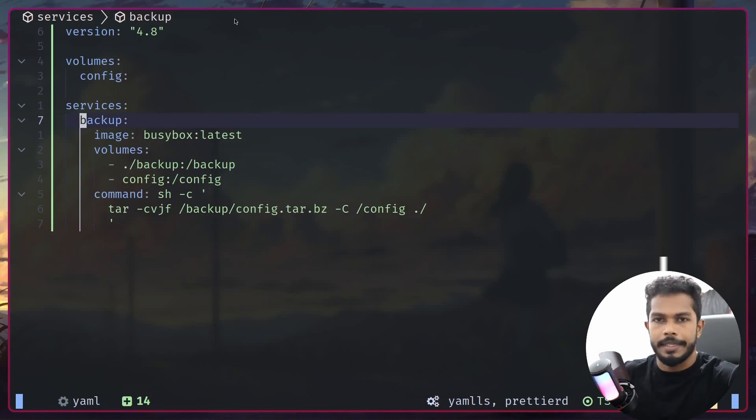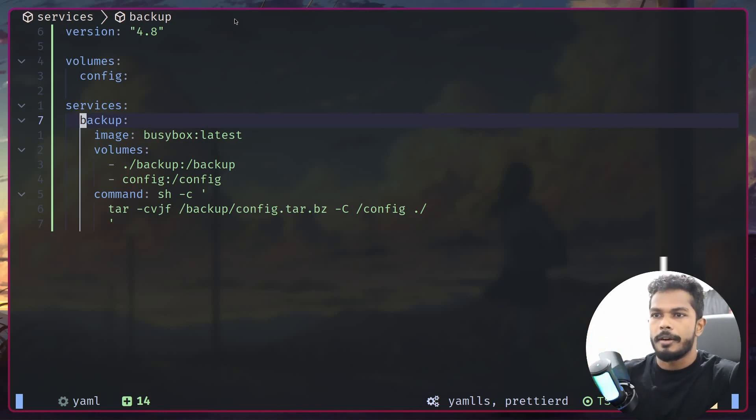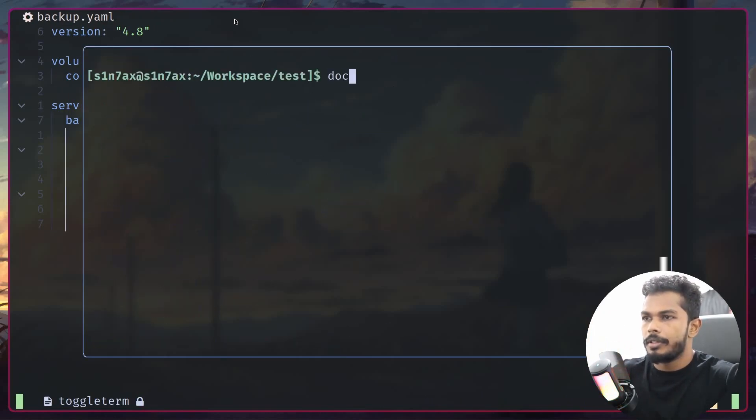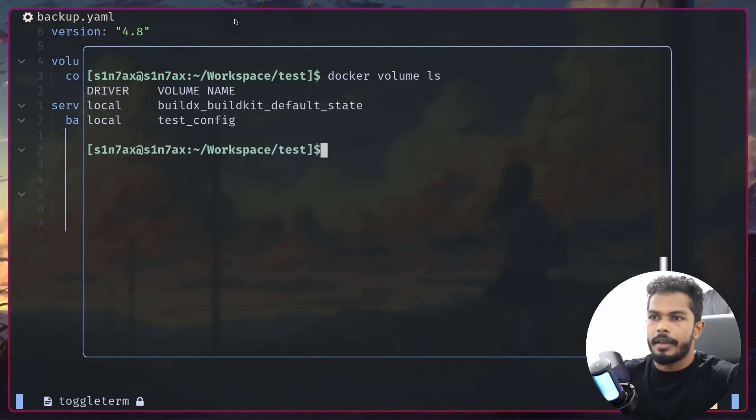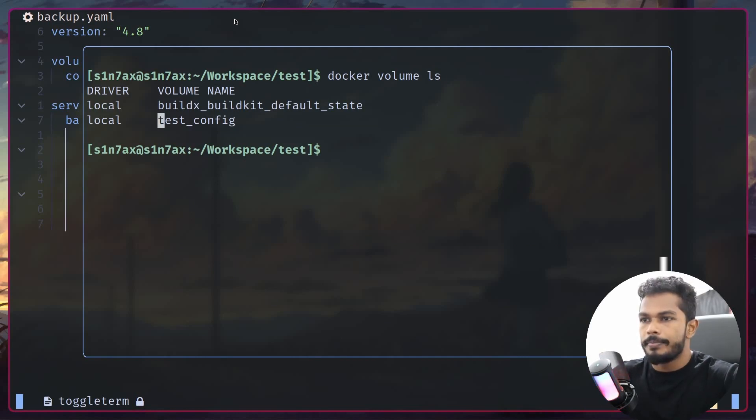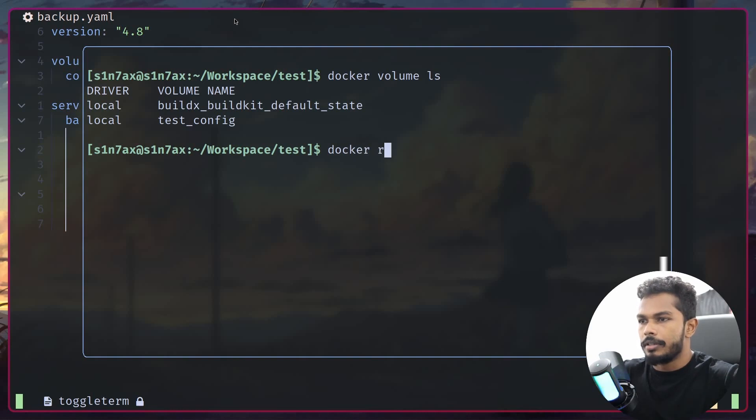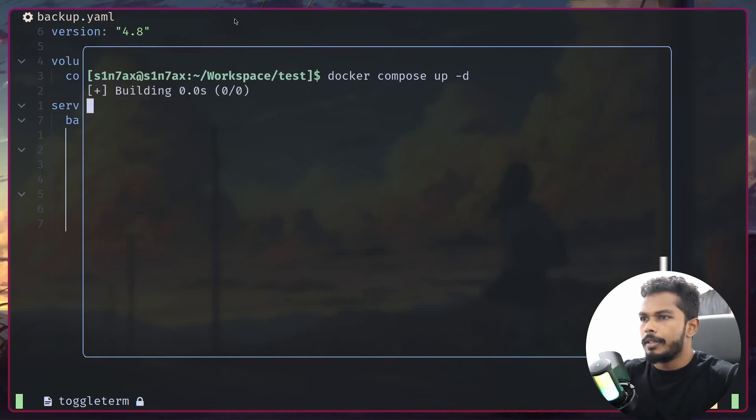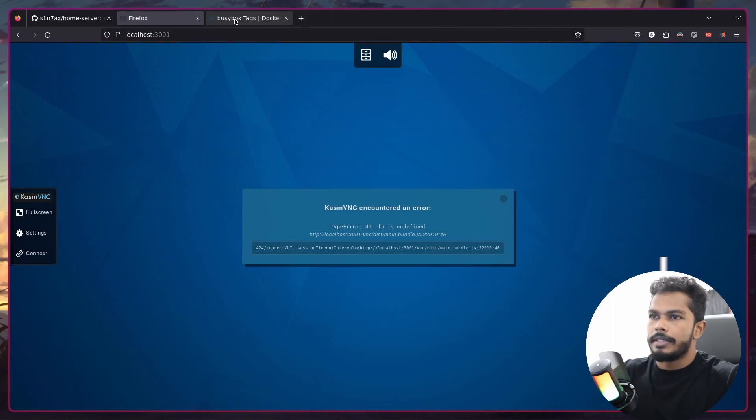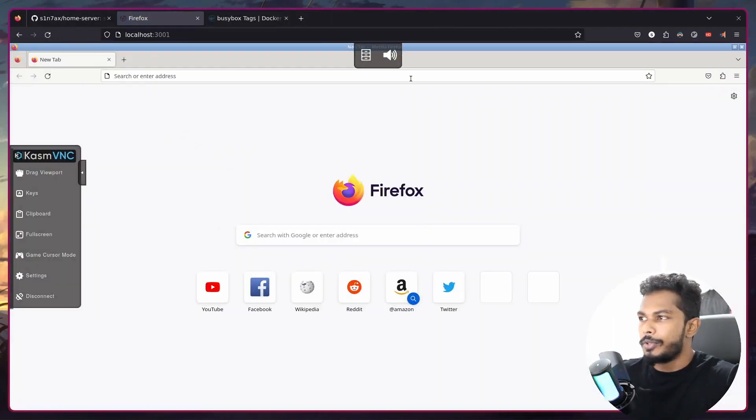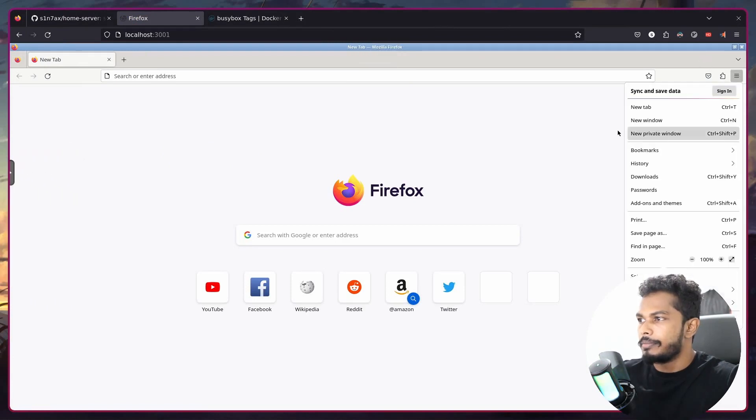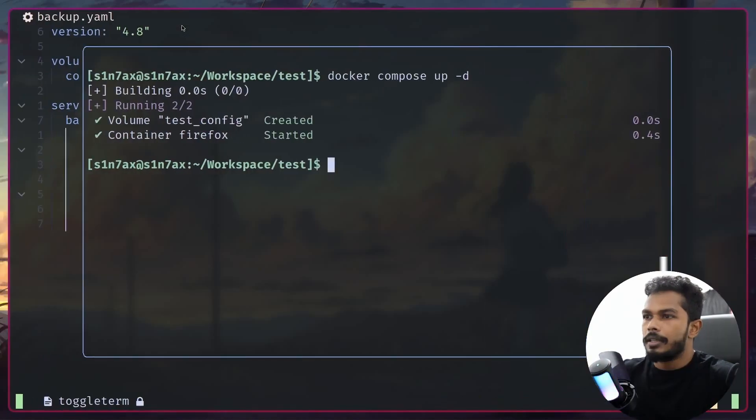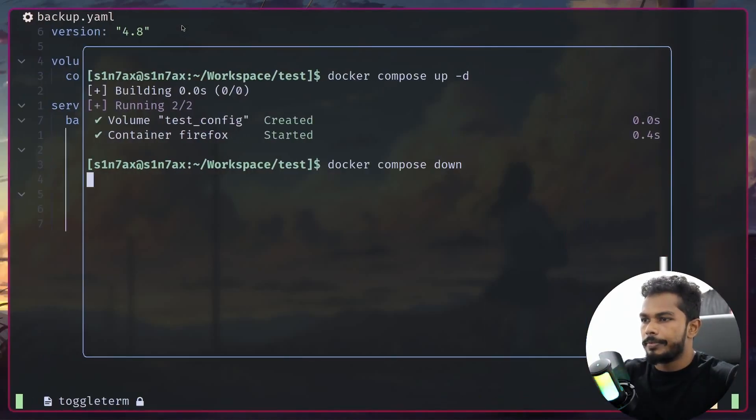Now how do we restore? Before that, let me show you the volumes we have. Docker volume ls - we have a volume called test_config. I'm going to remove that because it contains all the changes we made. Docker volume remove test_config. Now if I docker compose up, you can see we've changed back to the light theme because we removed the volume, and inside downloads we shouldn't have anything. As expected. Let me just down the services.